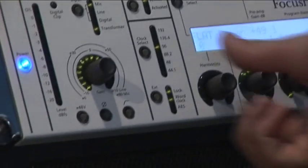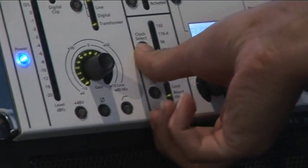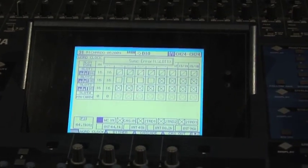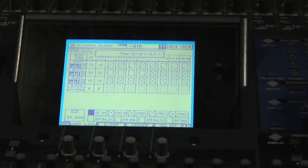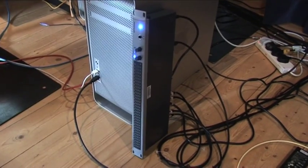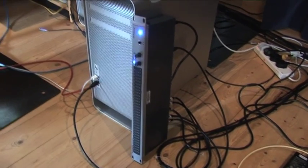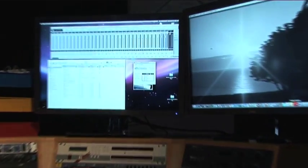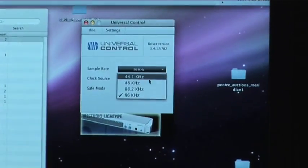The desk will lock up at 44.1. Now it's in a state where it's flashing ADAT, there's no music coming out of it. We'll switch to 44.1...